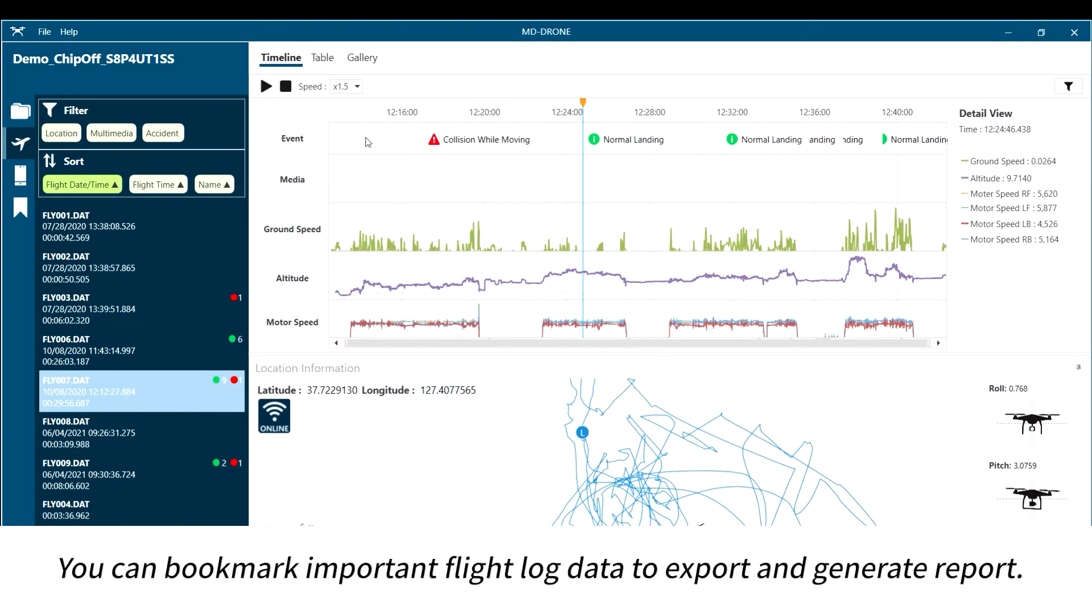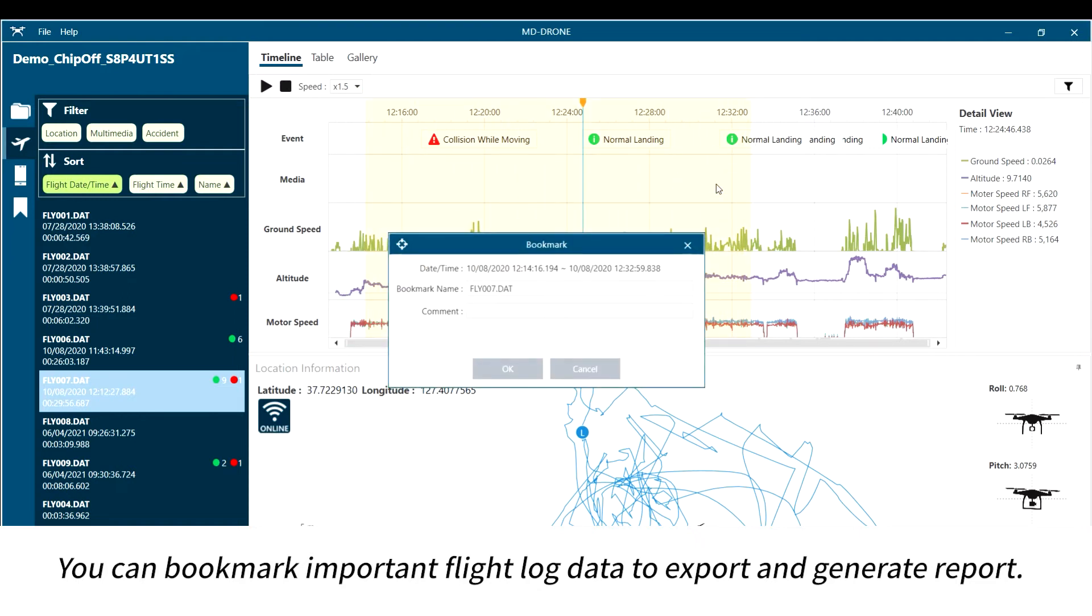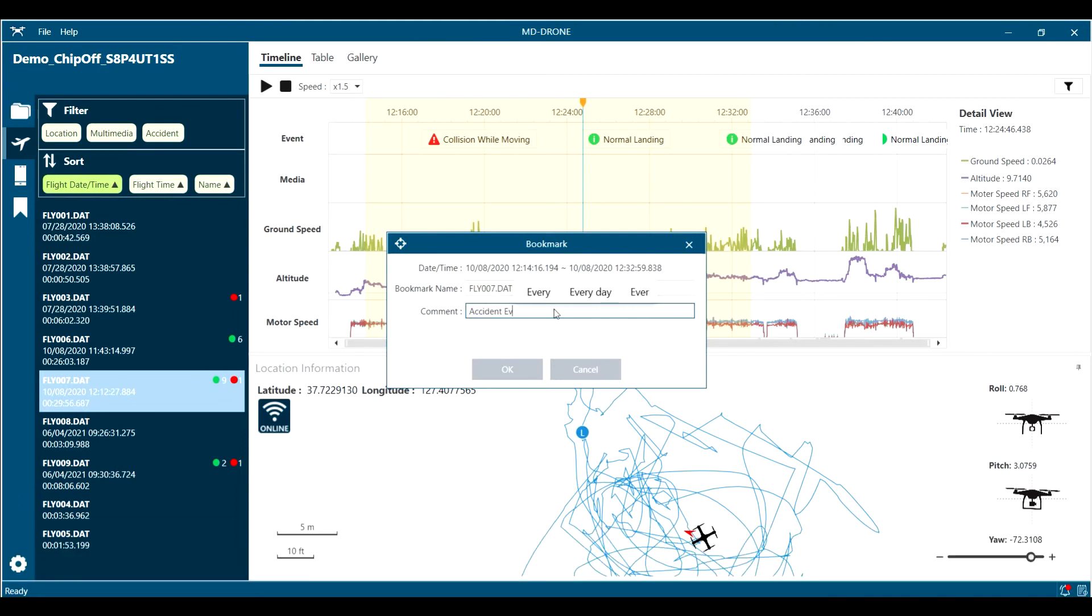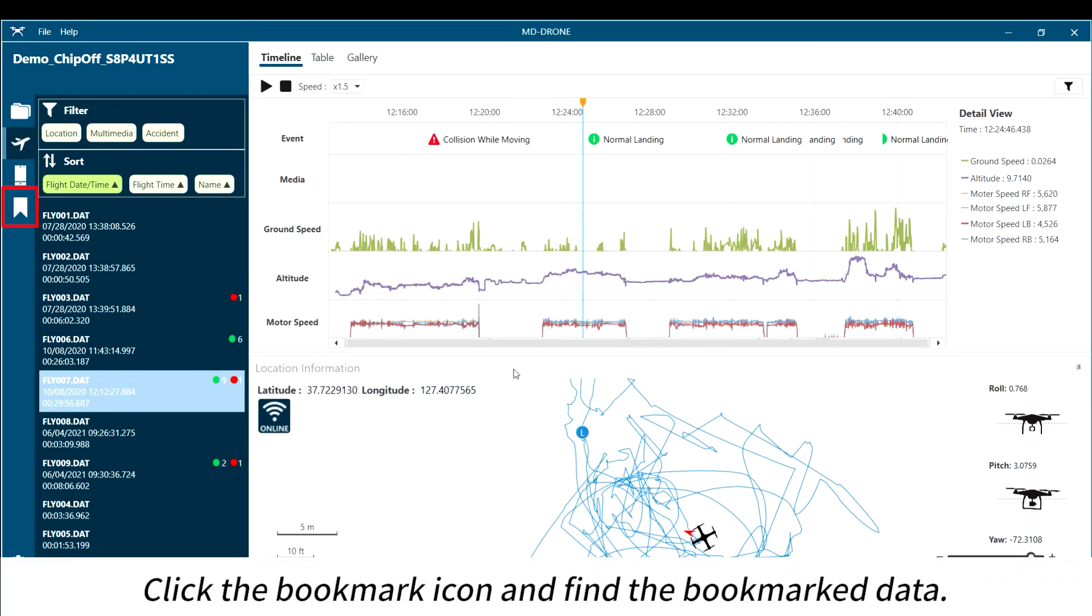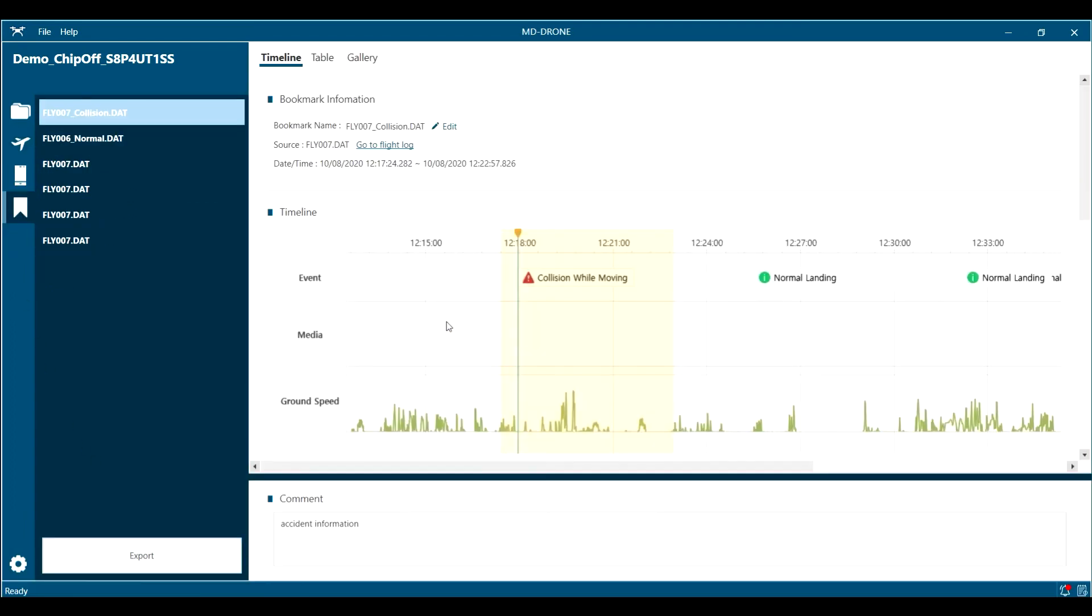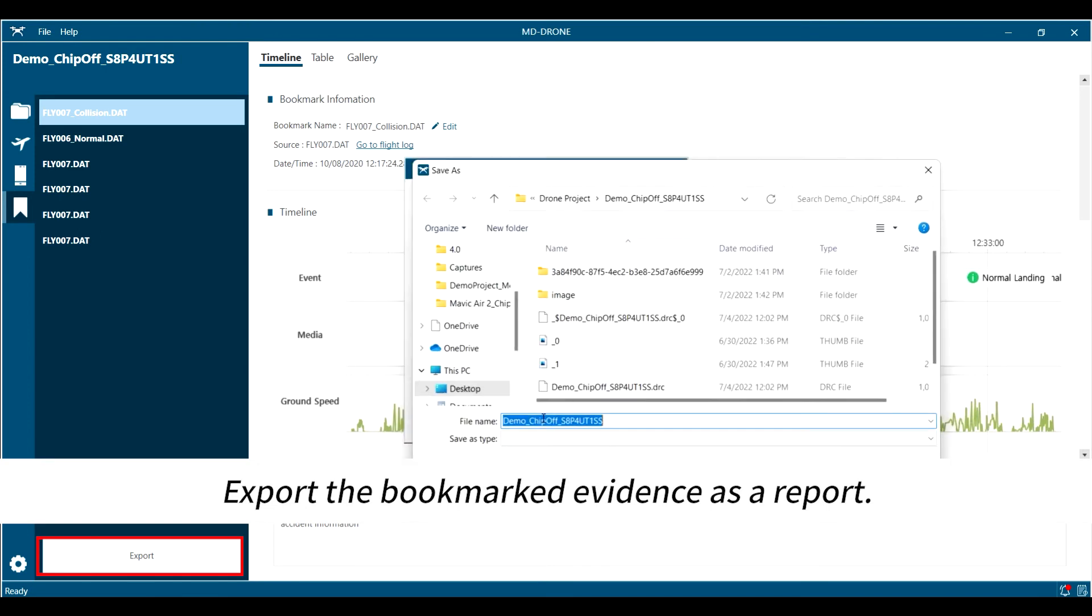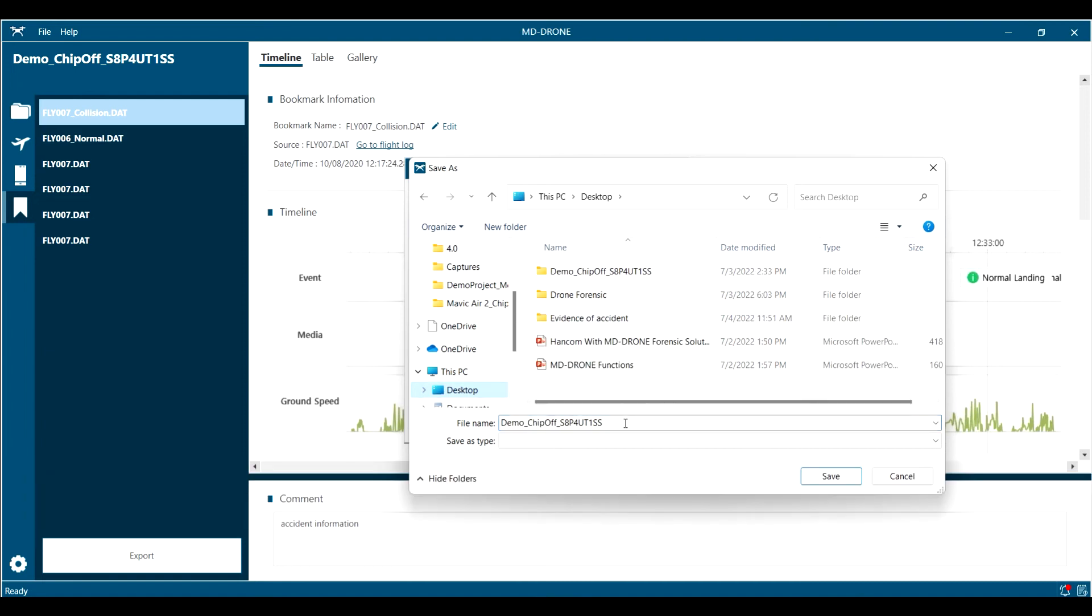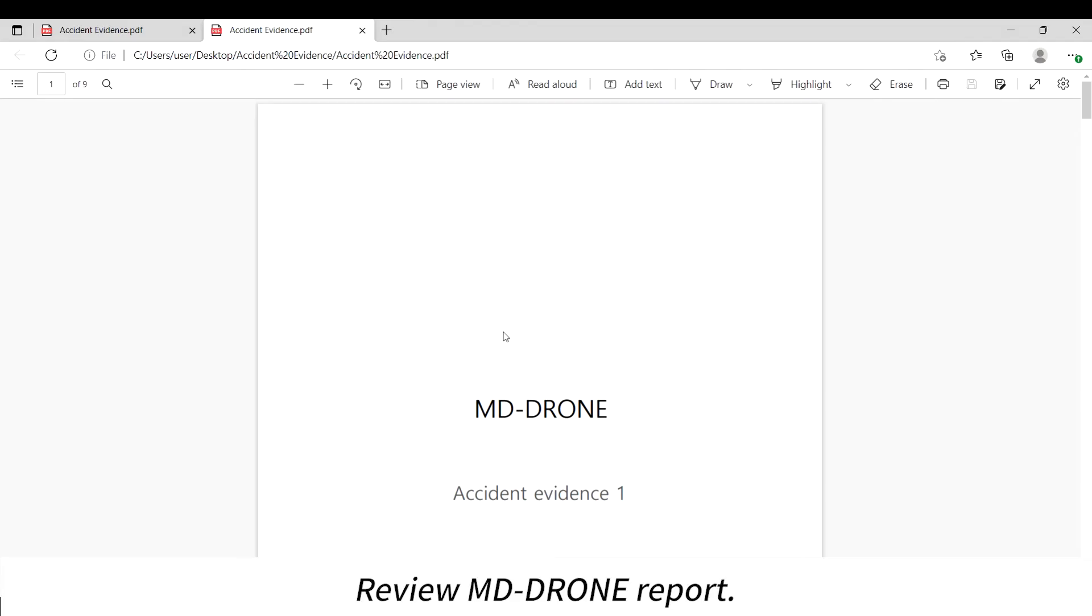You can bookmark important flight log data to export and generate reports. Click the bookmark icon and find the bookmark data. Export the bookmarked evidence as a report. Review MD-DRONE report.